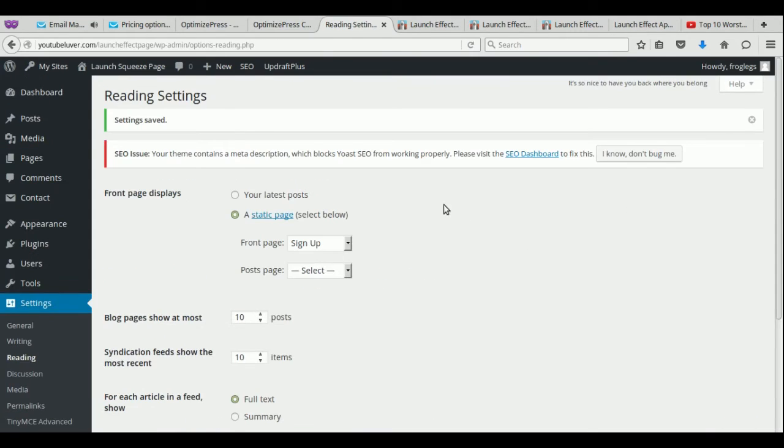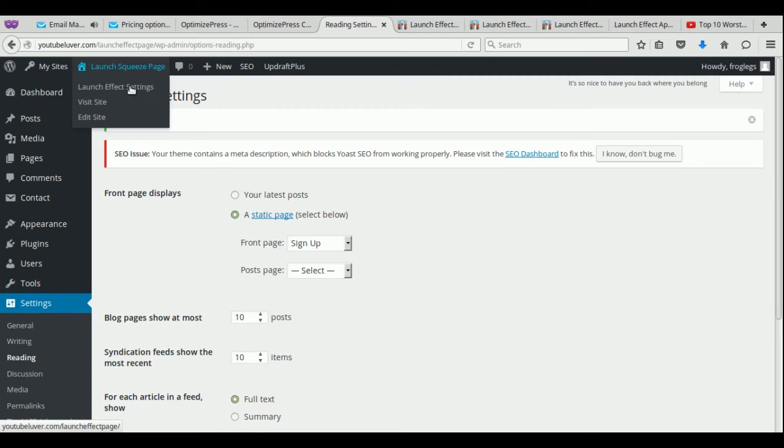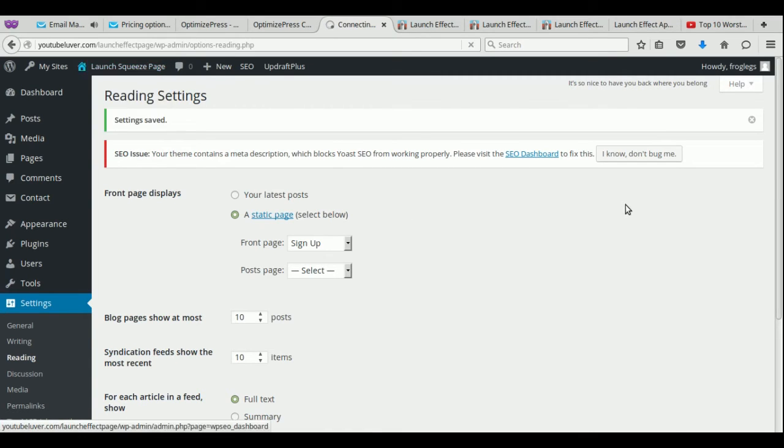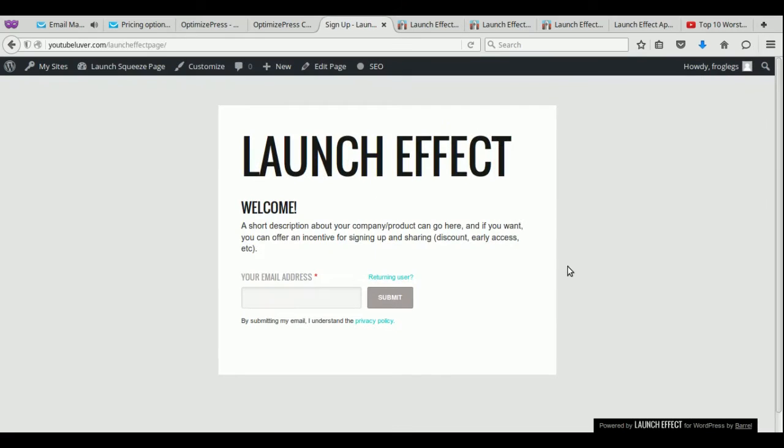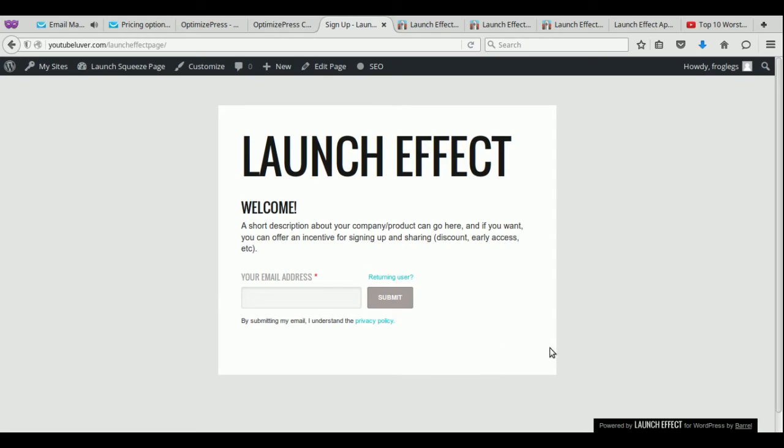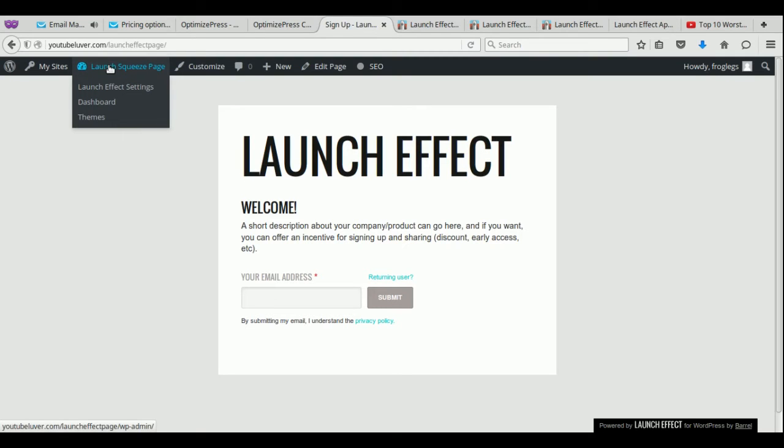And now you can actually look at your site again. Here, go to visit site. So as you can see, your website now looks like an actual squeeze page, landing page. It's very basic. So we're going to go ahead and change that. But as you can see, it's very nice and clean, very minimalistic. So let's go ahead and add a little better looks to this.